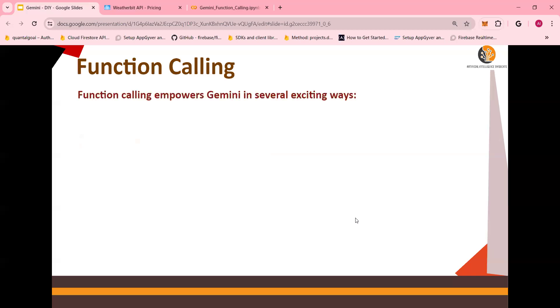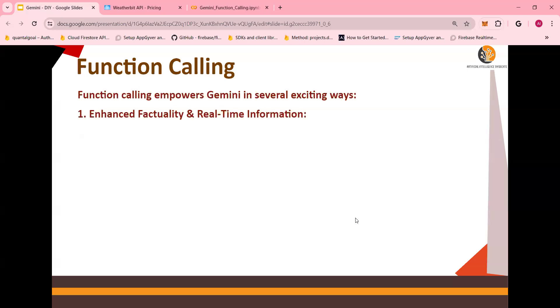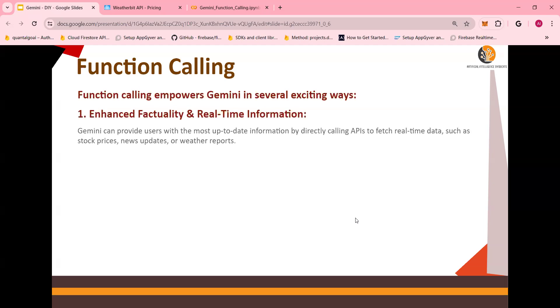What is function calling and how it helps in terms of LLMs? Function calling provides Gemini a new way to look at your data and interact with the system. For example, if you are looking to get real-time information with enhanced factuality, you're able to go and run an API through calling a function that can get you real-time information, like weather, stock prices, news updates.